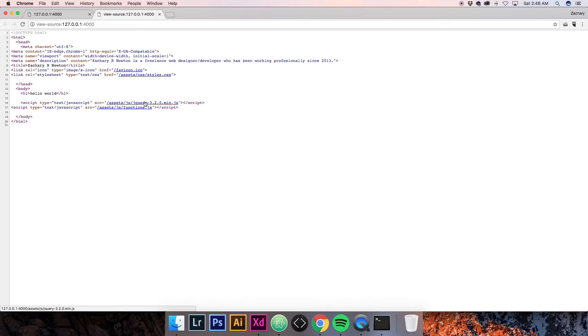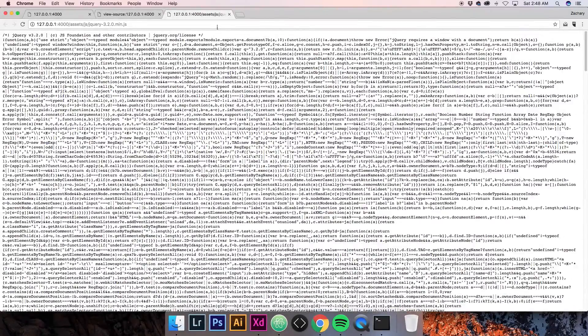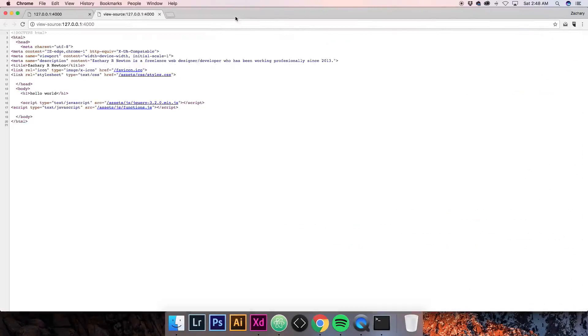Save that, come back to the browser, and refresh. You'll see the script tags have popped up at the bottom. Let's click on jQuery to make sure the path works — and as you can see, the entire jQuery file is there. So far everything is good.